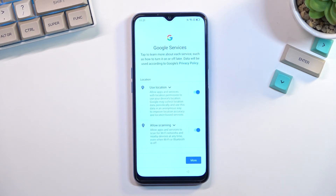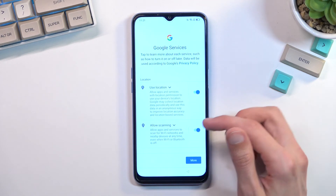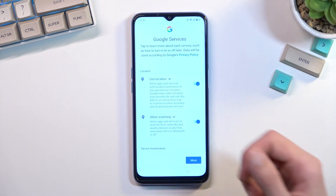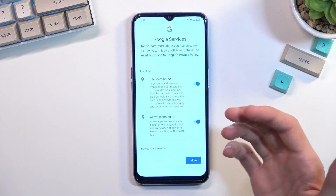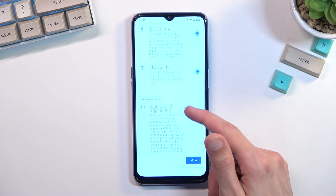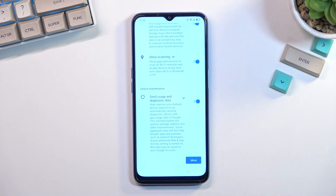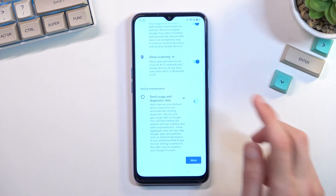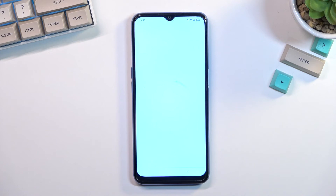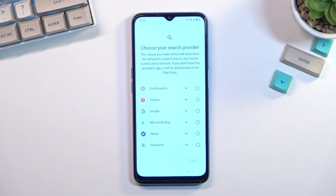This will bring us to the Google services, where we have a couple of different options. Location is GPS tracking for the device so applications like Google Maps can function correctly. Allow scanning lets the device look for signals like Wi-Fi or Bluetooth. Below that we have 'send user and diagnostic data,' which allows Google to gather data on you — I'm going to disable this one and then move on to the next page.